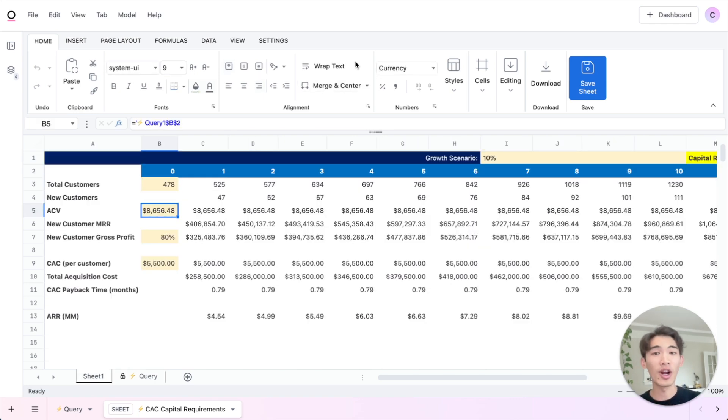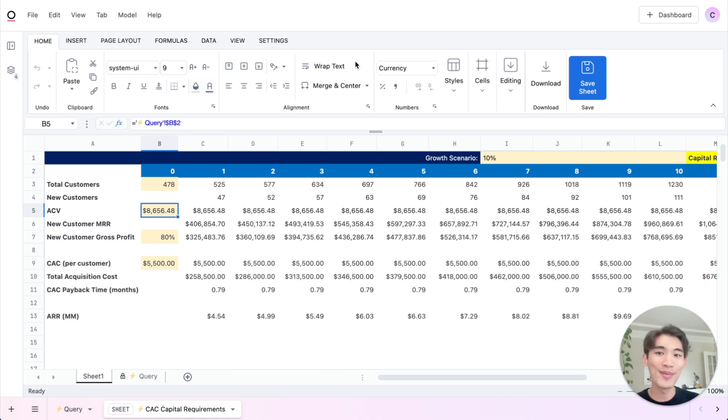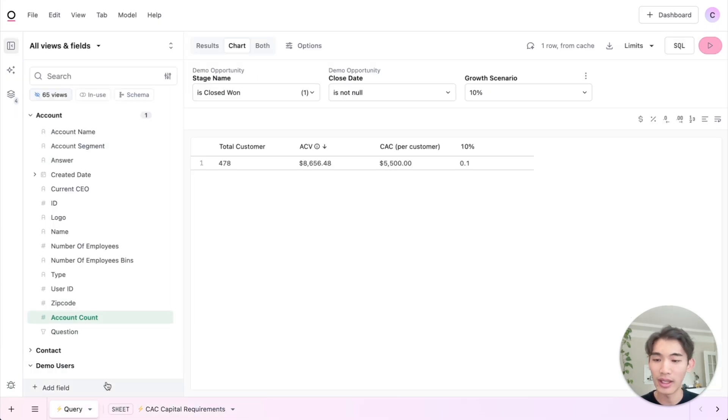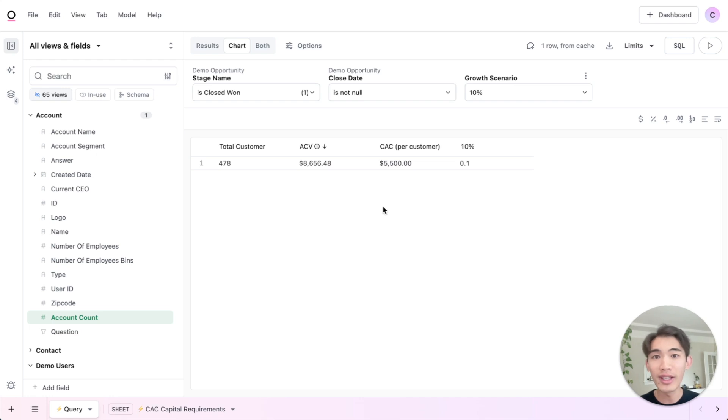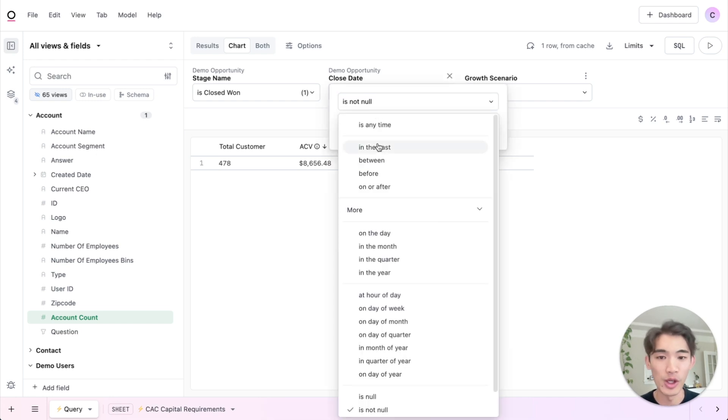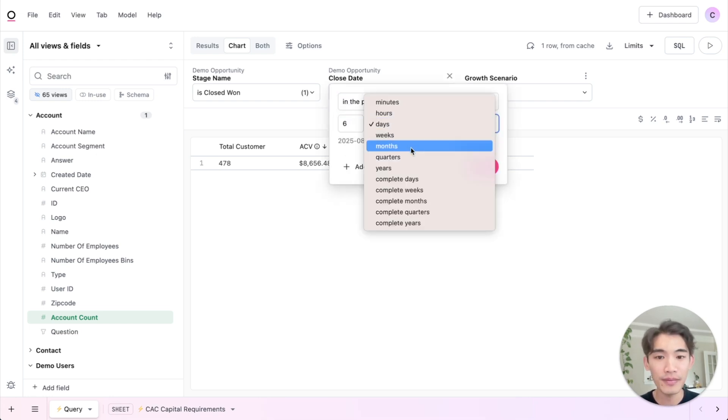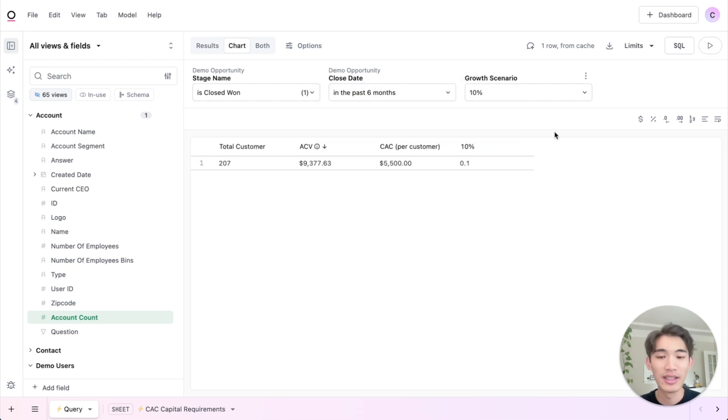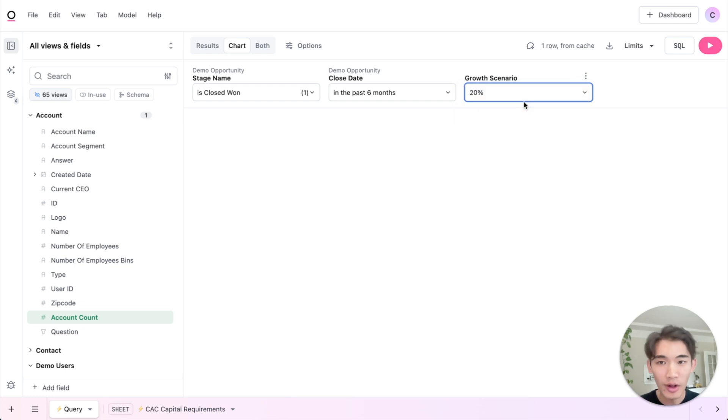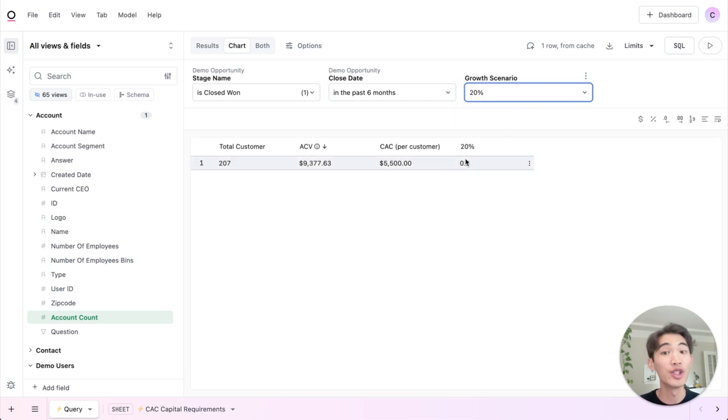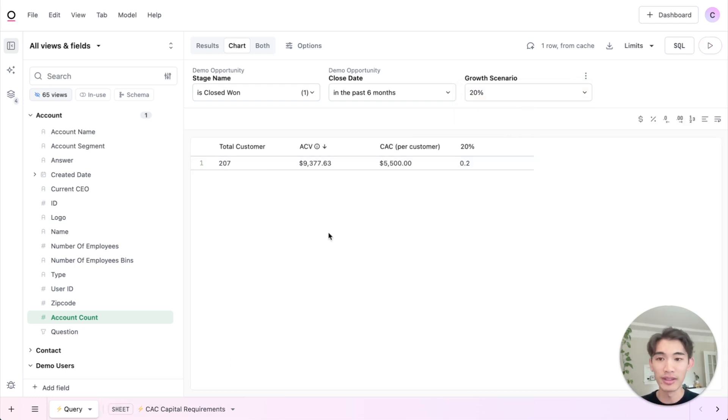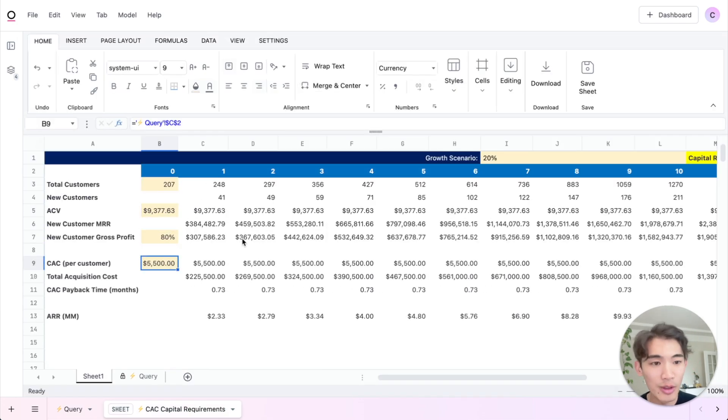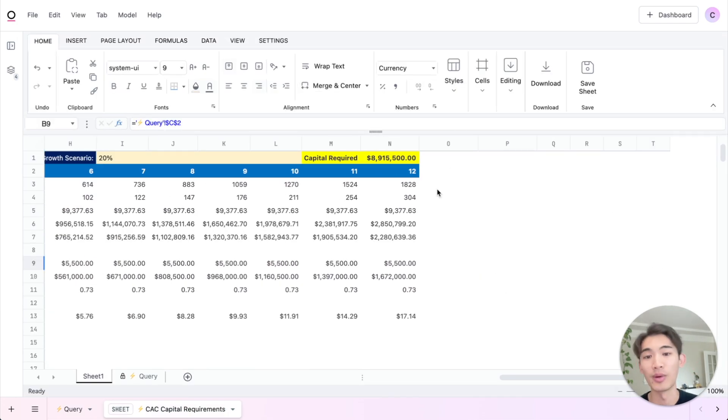And since you're using an Omni query to power that forecast, again, it's all dynamic and based on live data. So for example, if I wanted to look at opportunities only in the past six months, I could change the filter here. If I wanted to look at a different growth scenario, I could use this growth toggle we've set up to change our targets. And then if I pop back into the spreadsheet here, you'll see that those numbers have changed. And so has our final forecast.